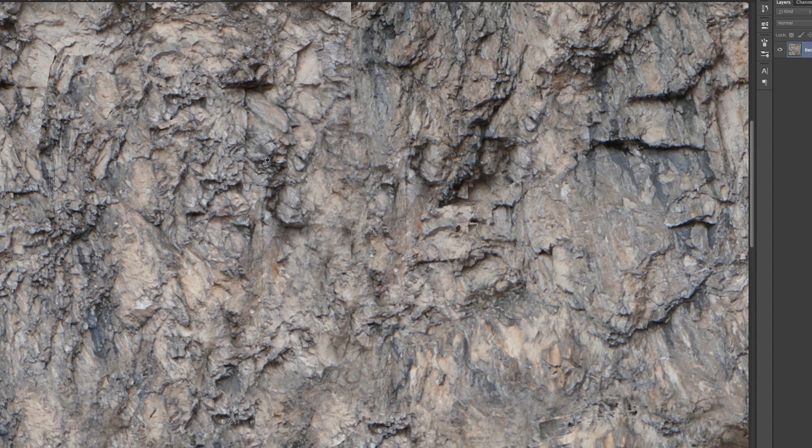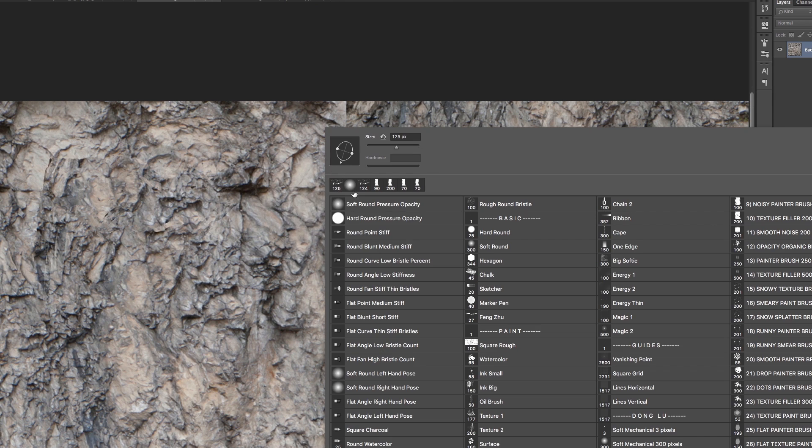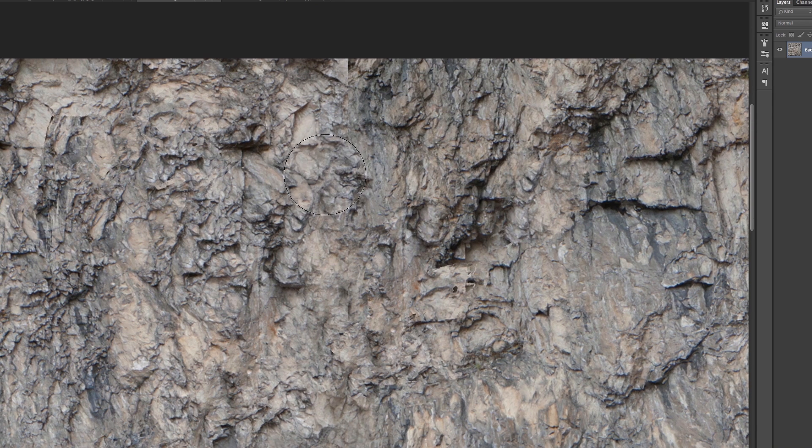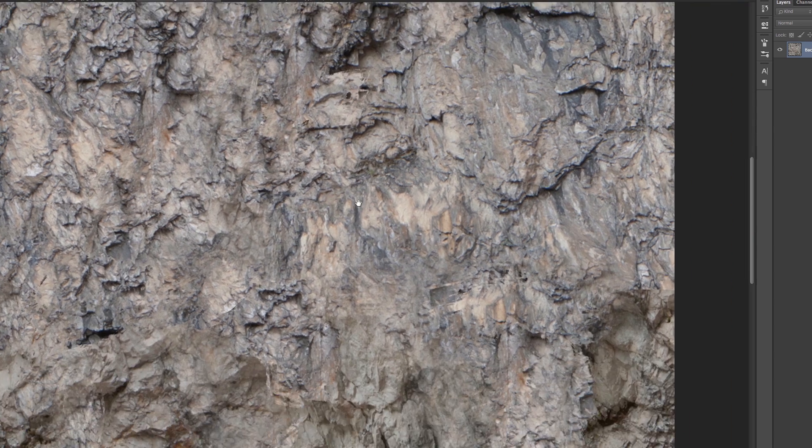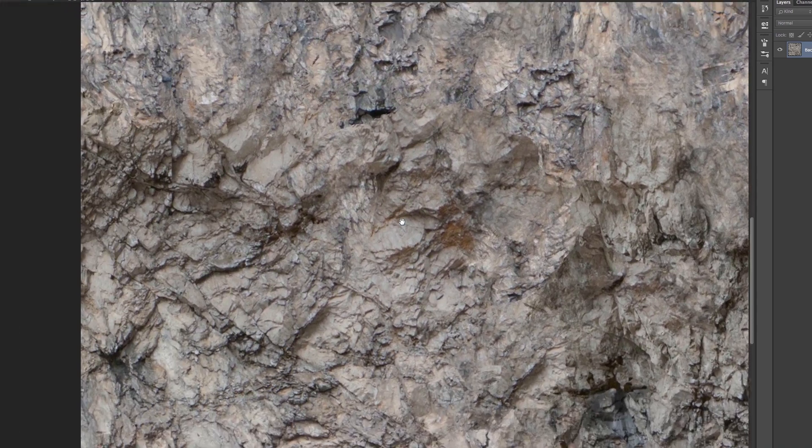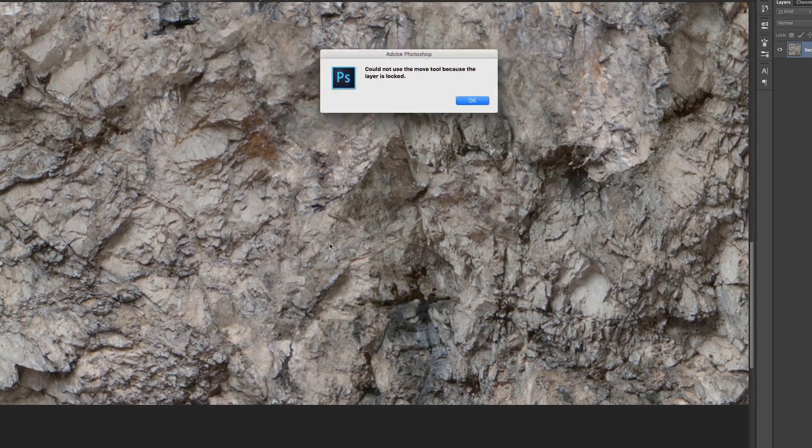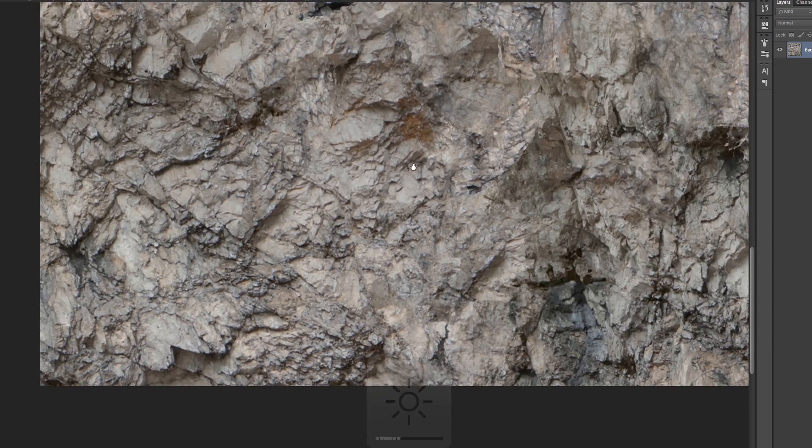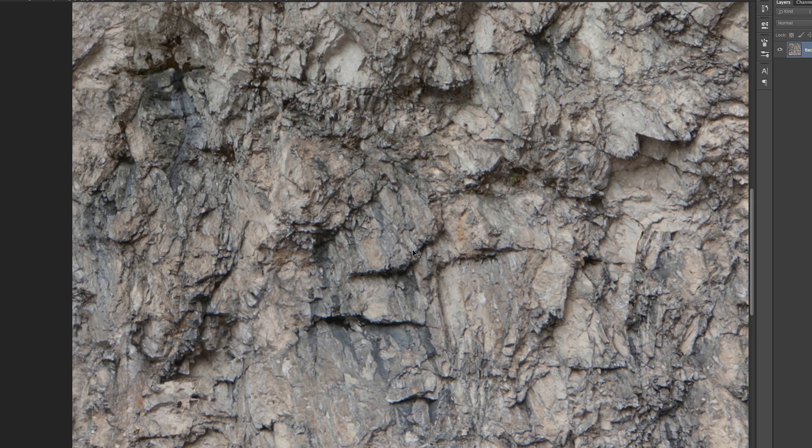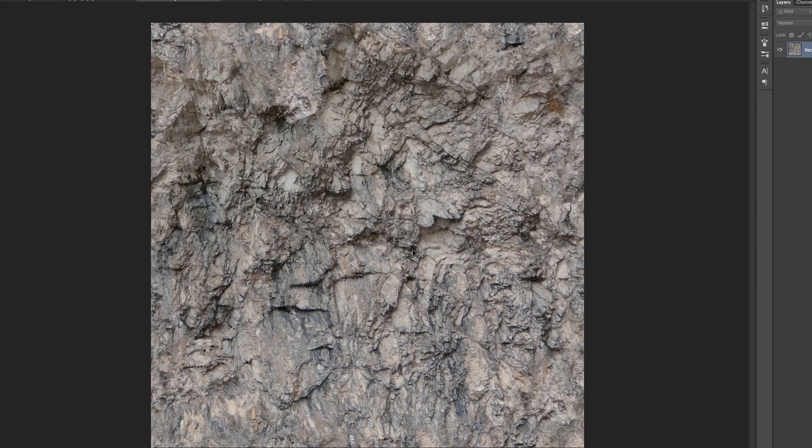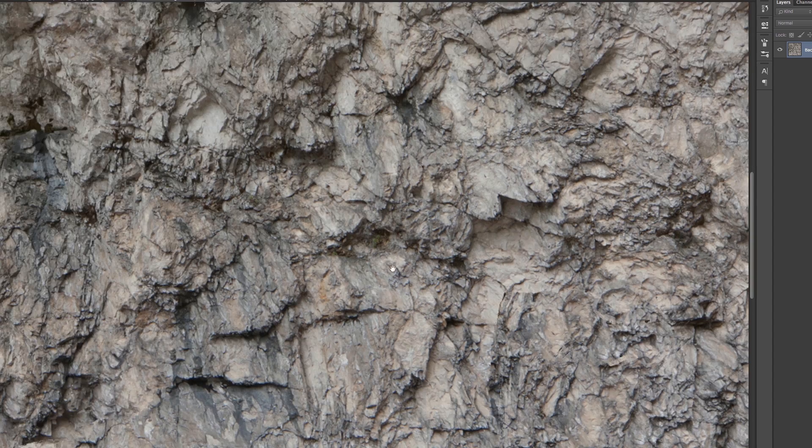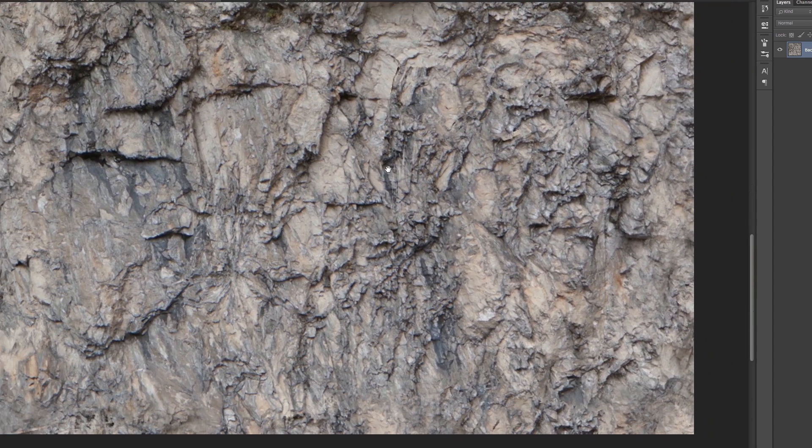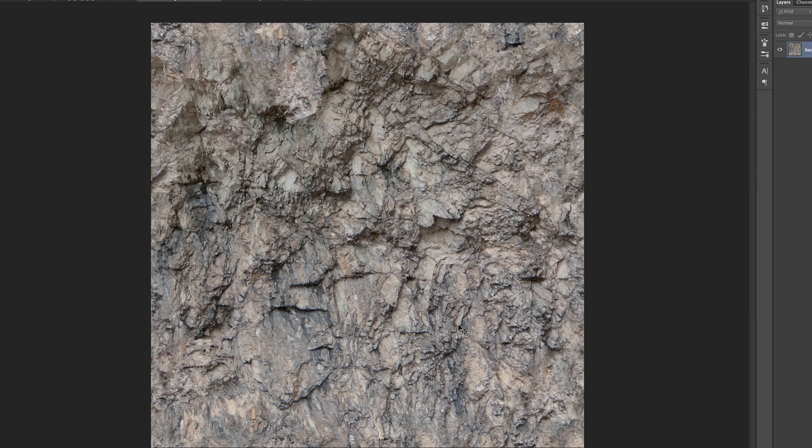I'm using my standard brush here. So what you have to do is to eliminate these seams. And you have to check it by pressing command F or ctrl F again and again to see if it's okay, if it's tiled.